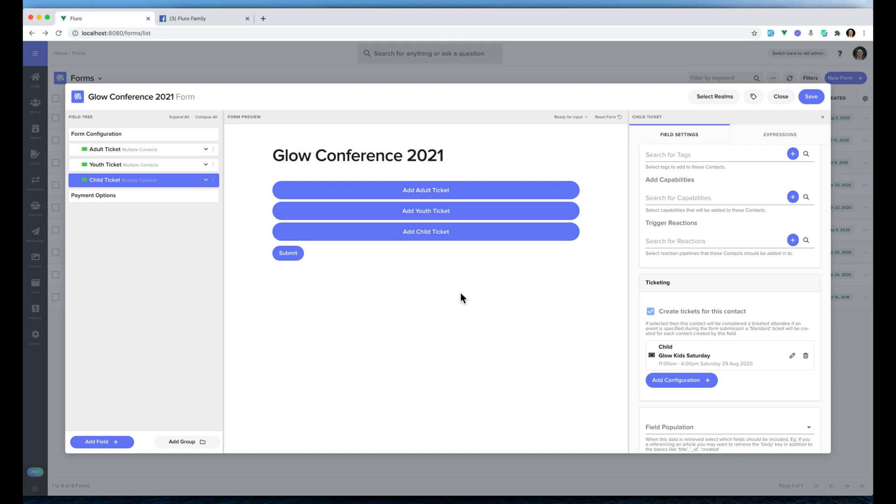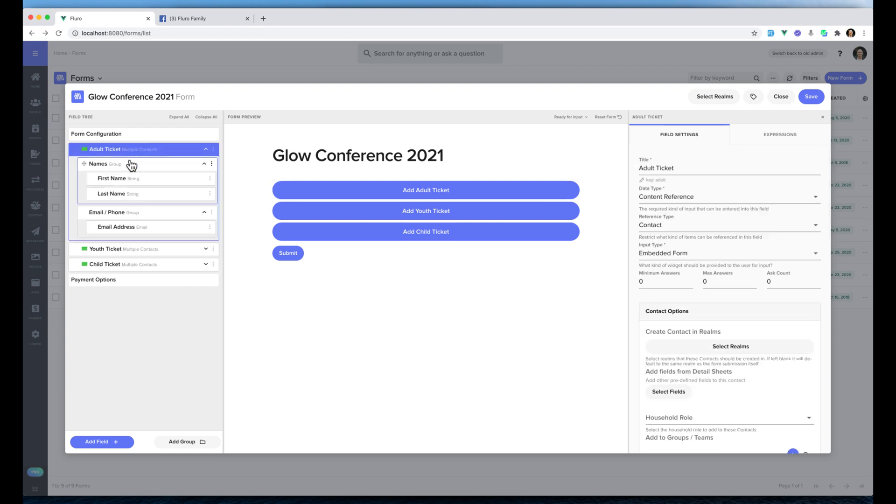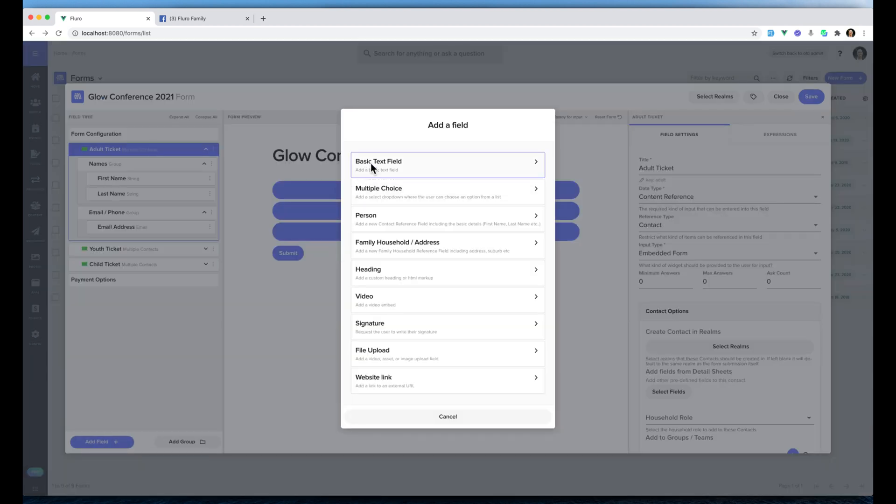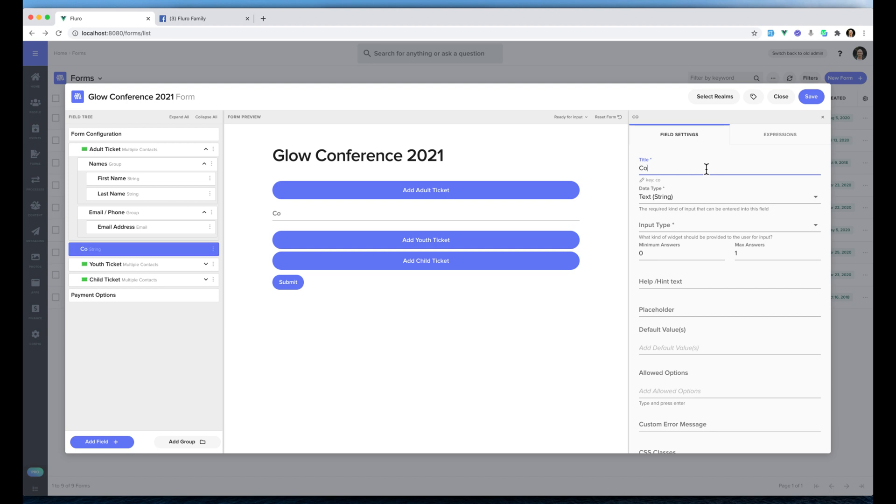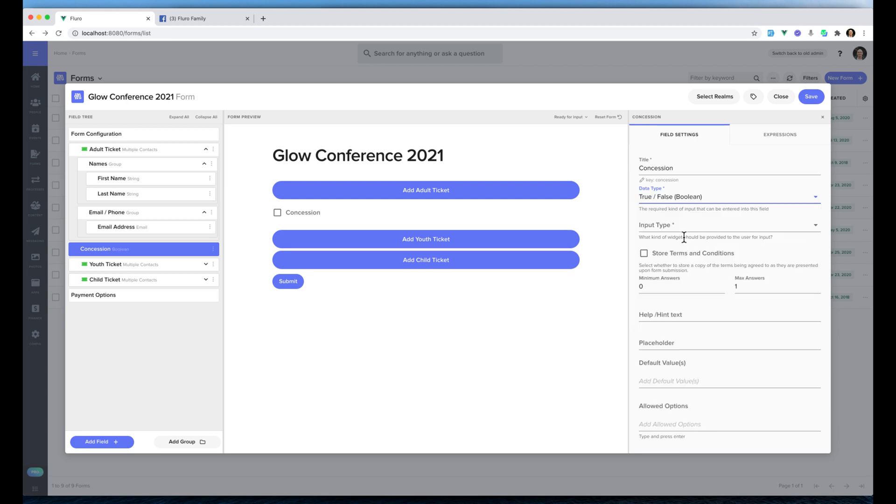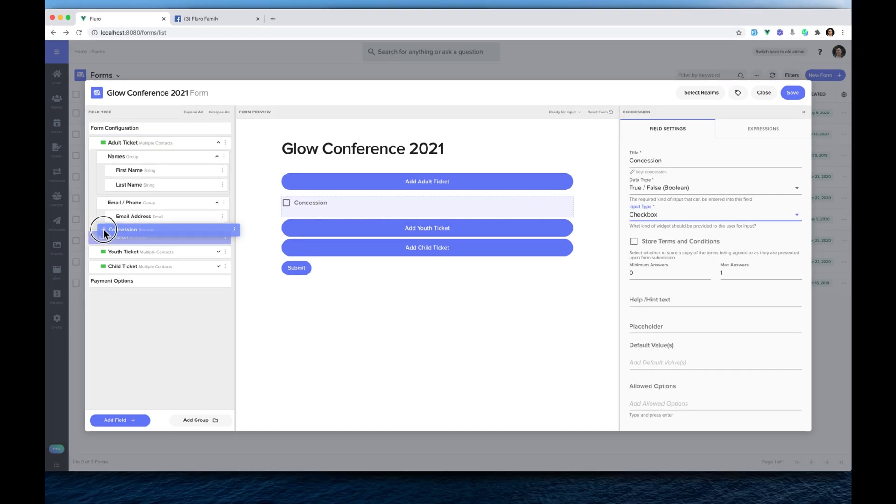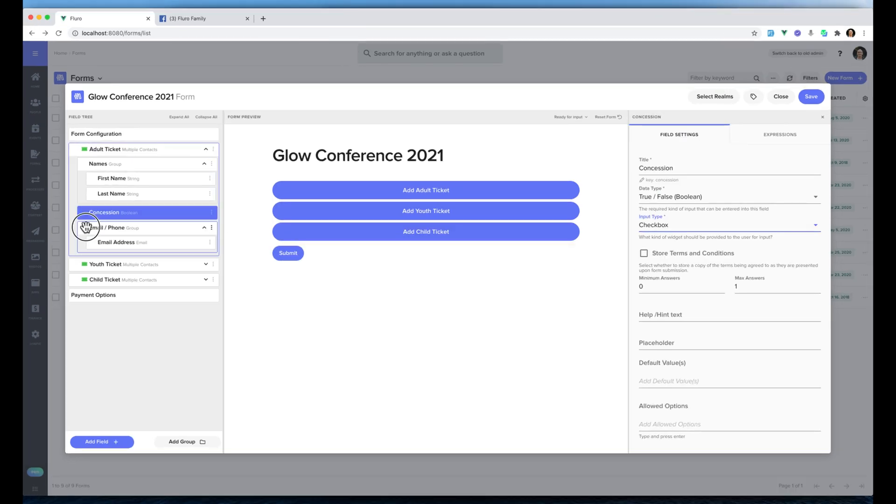Now we're going to get a little bit more advanced. I'm going to click adult ticket over here, I'm just going to expand that. I'm actually going to add another field and I'm going to click basic text field. I'm going to write concession and we're going to change the data type to a true or false and the input type to a checkbox. I'm actually going to drag that into the adults.